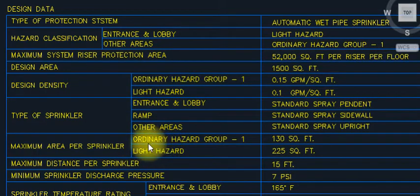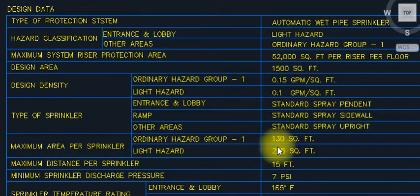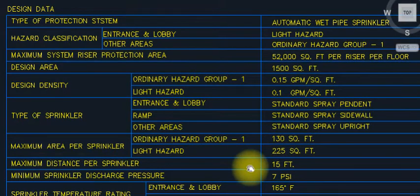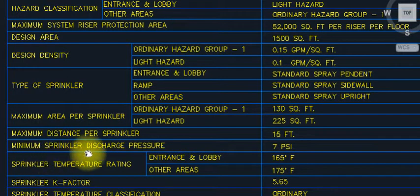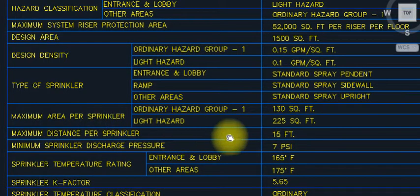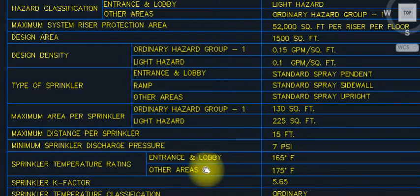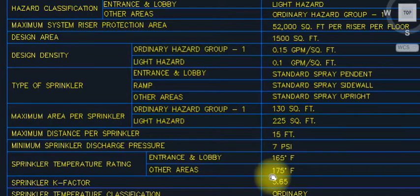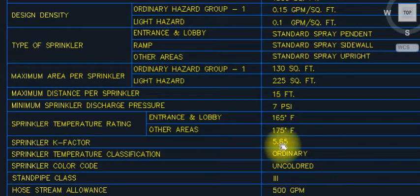Maximum area per sprinkler: ordinary hazard group 1 — 130 square feet; light hazard — 225 square feet. Maximum distance between sprinklers: 15 feet. Minimum sprinkler discharge pressure: 7 PSI. Sprinkler temperature rating: entrance lobby — 165°F; other areas — 175°F. Sprinkler K-factor: 5.65.